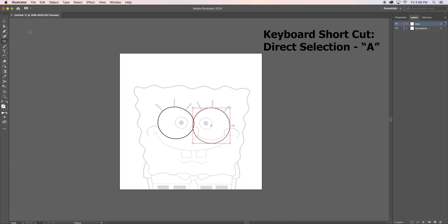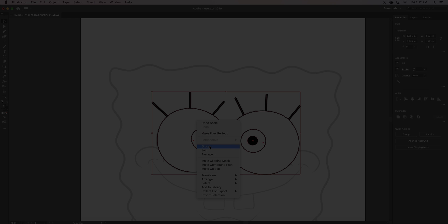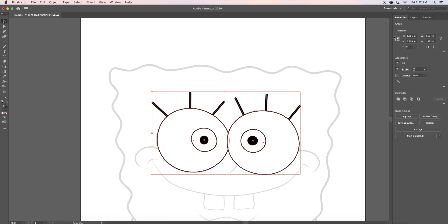As you can see, Spongebob's eyes aren't perfectly round. So after creating my circle, I selected the direct selection tool or A for a shortcut to readjust my points. Repeat this step for the rest of his eyes.